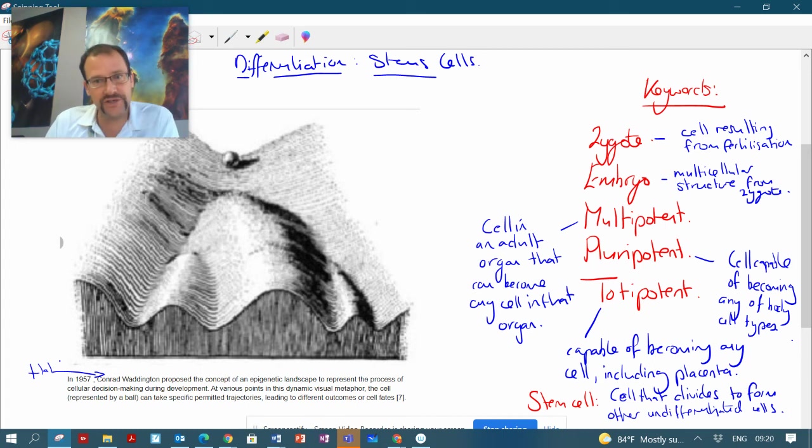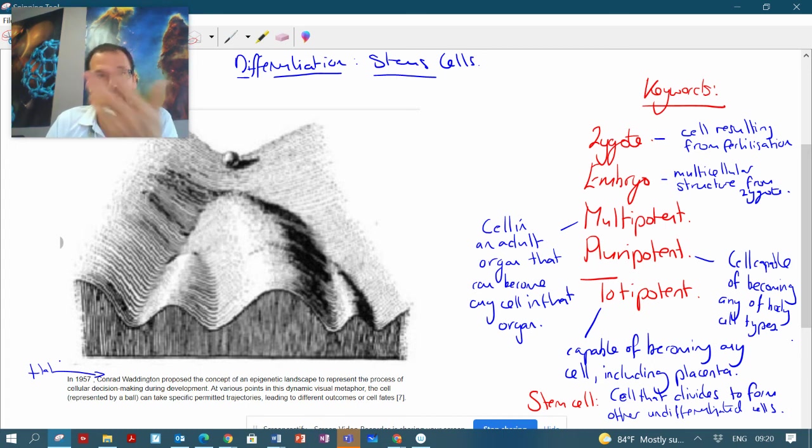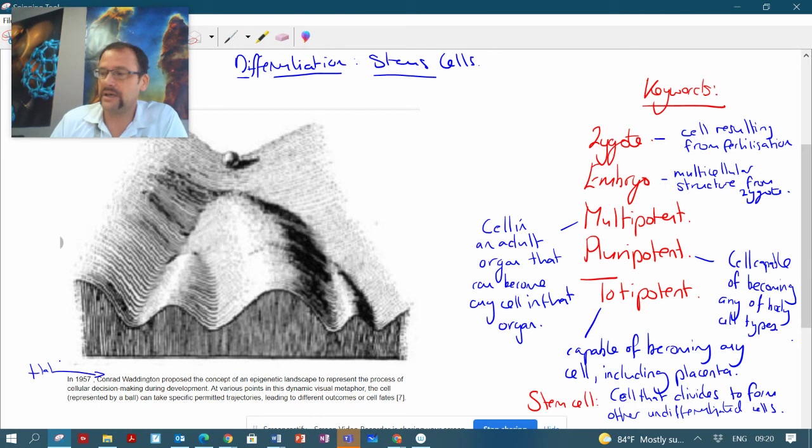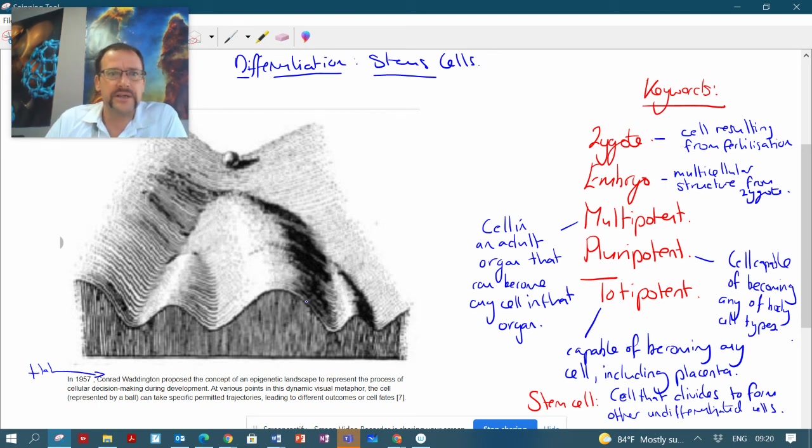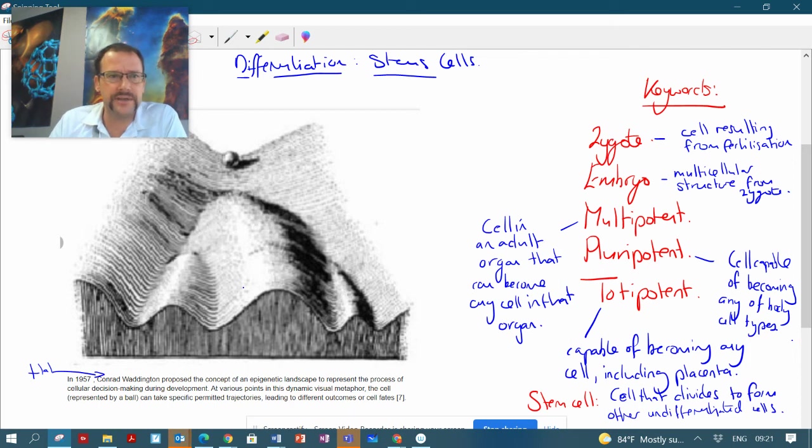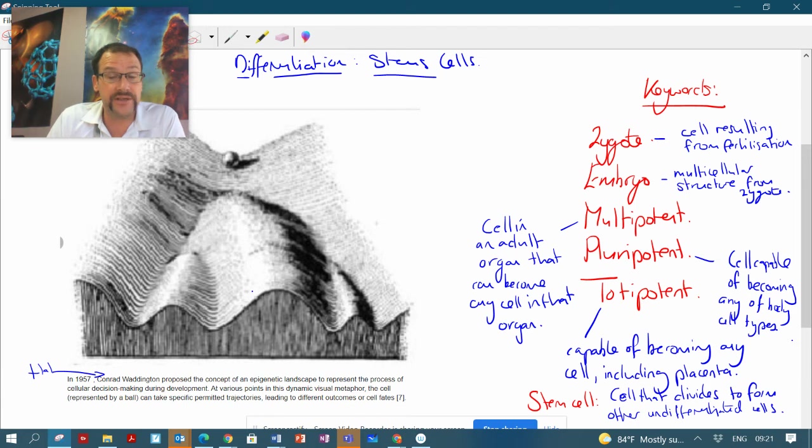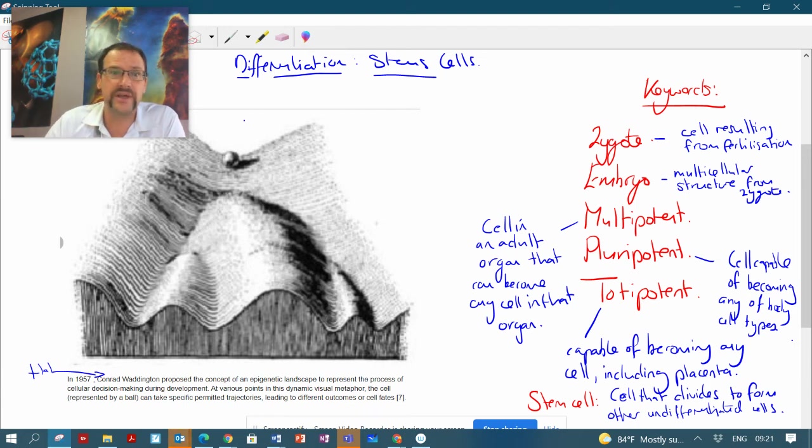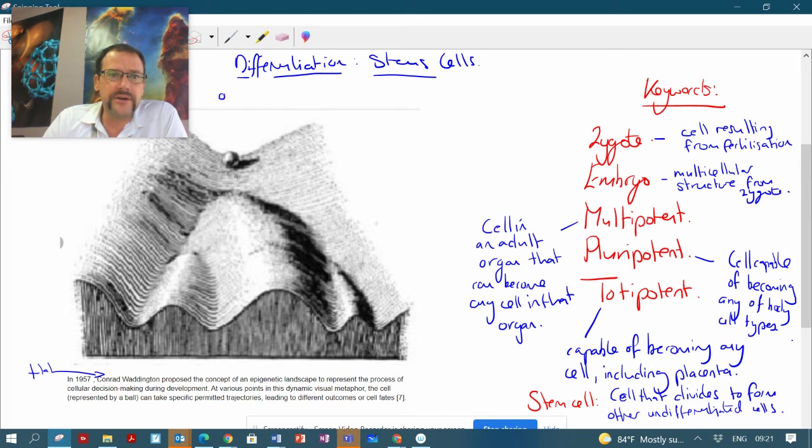We're looking at differentiation as a process starting from the top of the hill here, we go down to the bottom. He used this landscape to explain what's happening during cell development into different types of specialized cells.